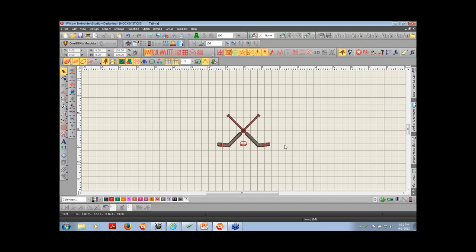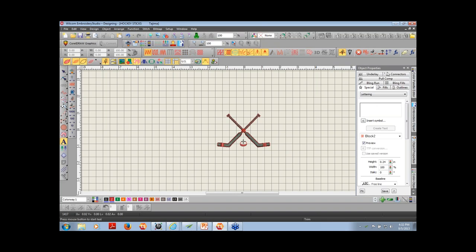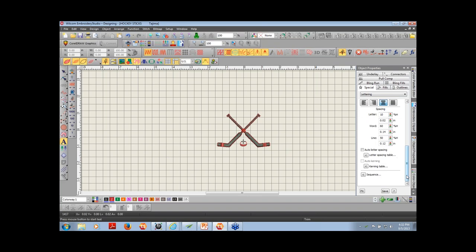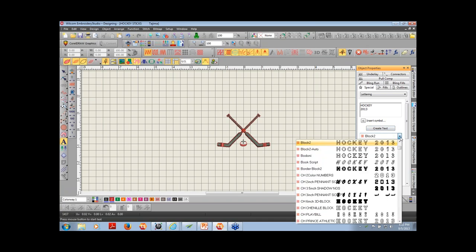The next thing I want to do is add some lettering. The lettering icon is on the left-hand side. There are different ways to put letters on screen, but the quickest and most efficient way, in my opinion, is to right-click on the lettering tool. It takes you right to the object properties of the lettering box, and you just go from the top to the bottom to create the text. I'm going to type in 'Hockey' and the year '2013,' then select the font.